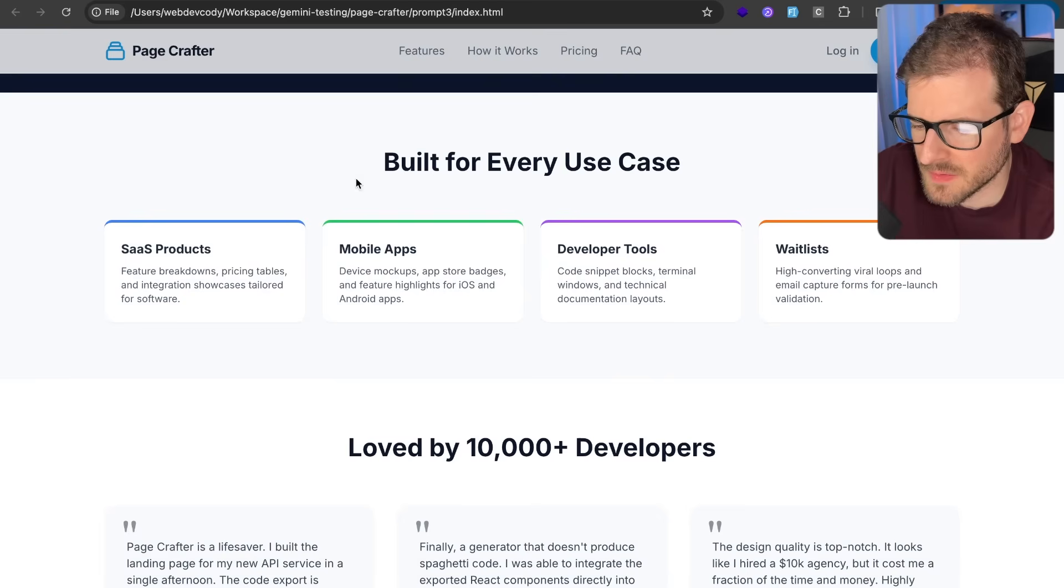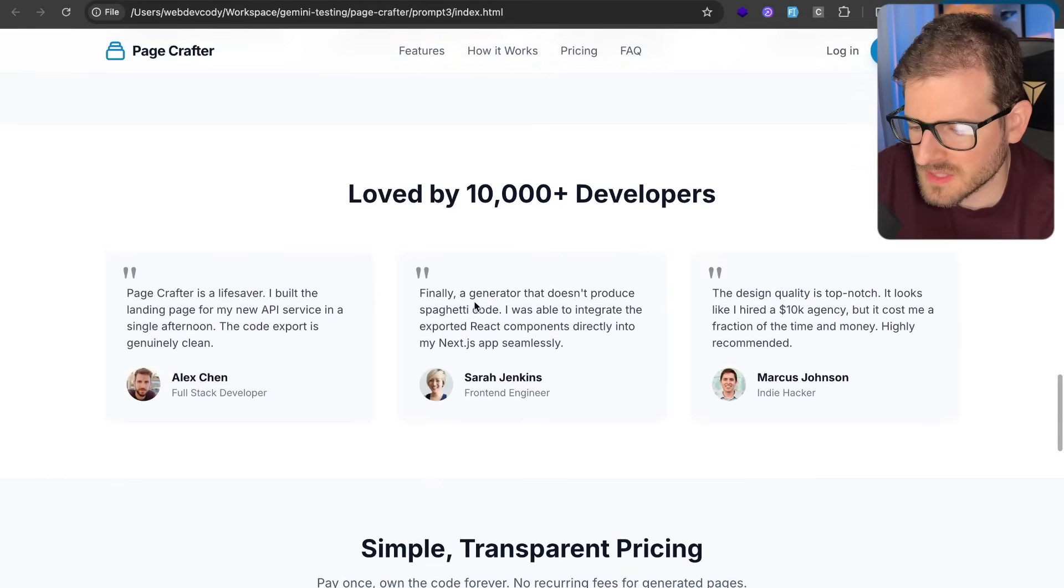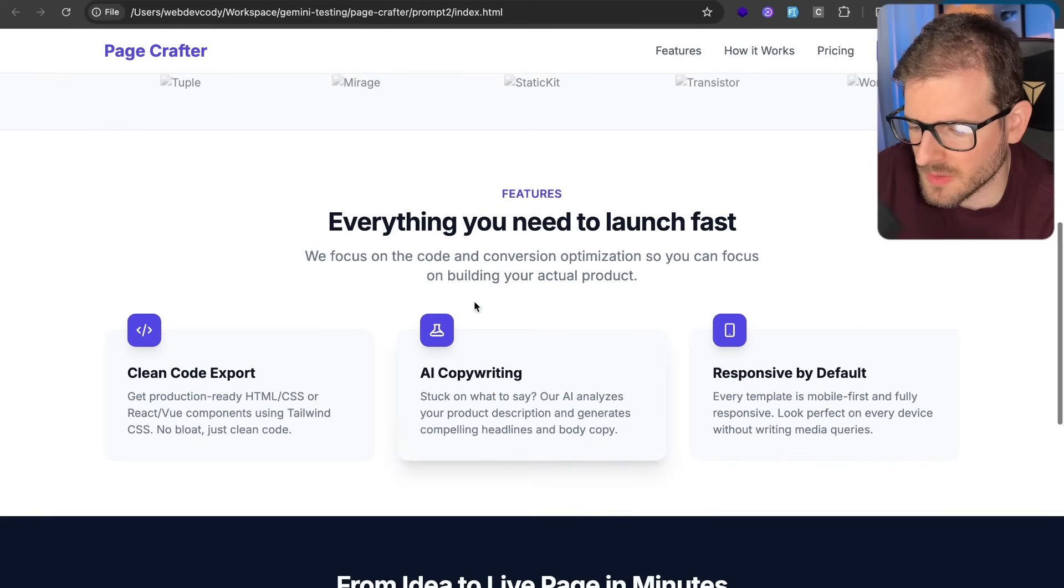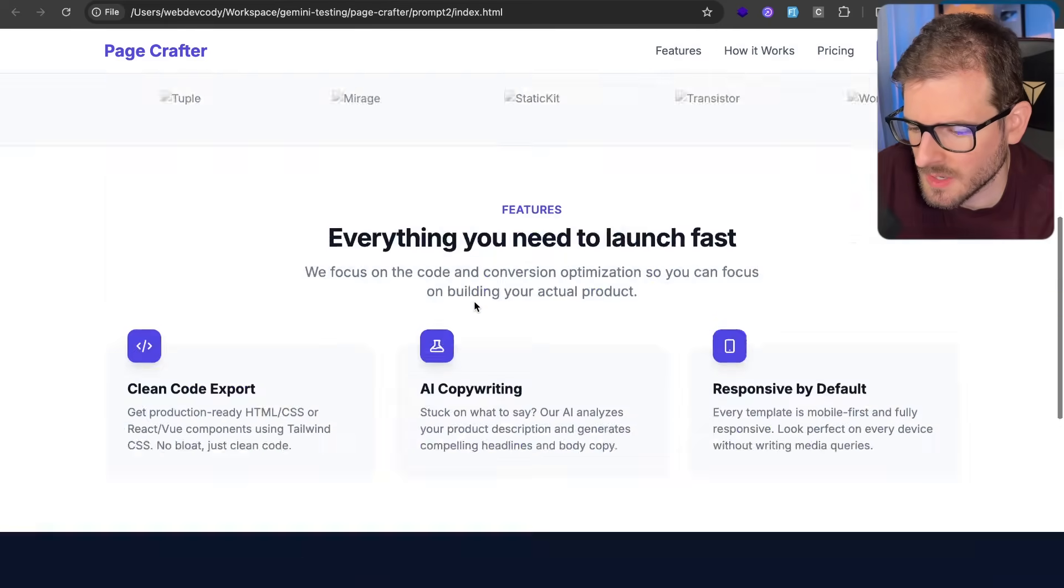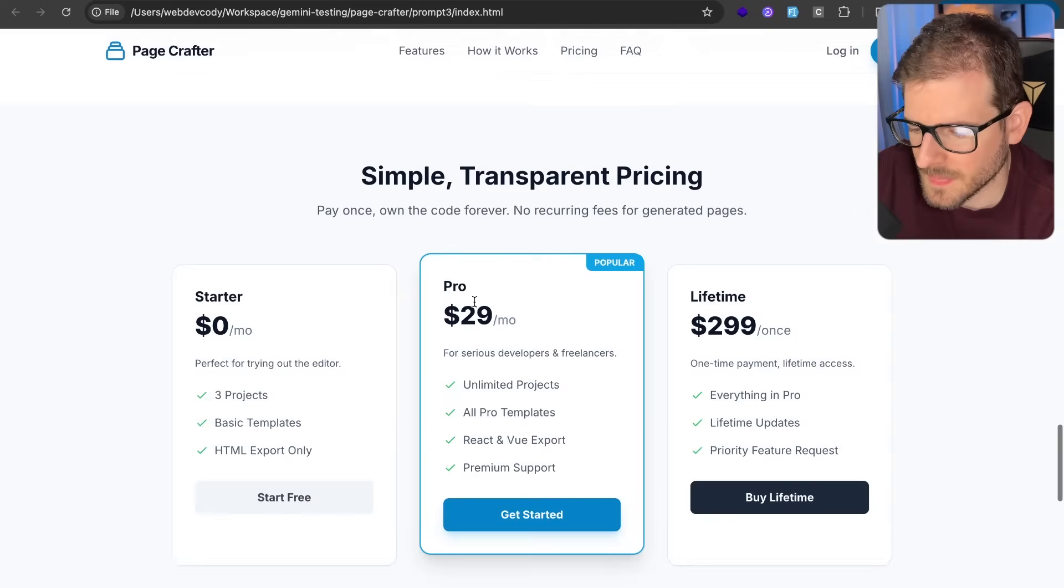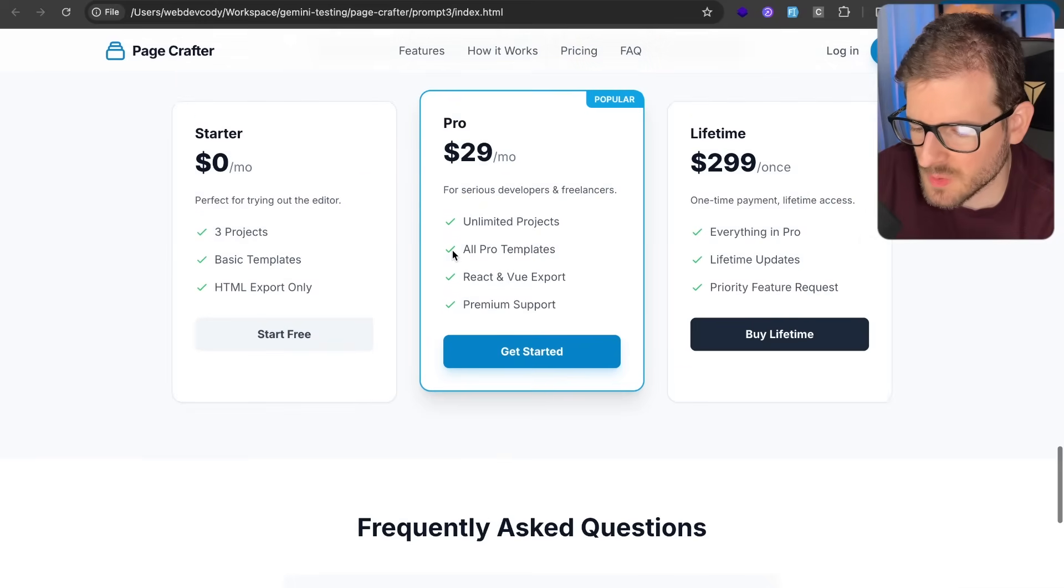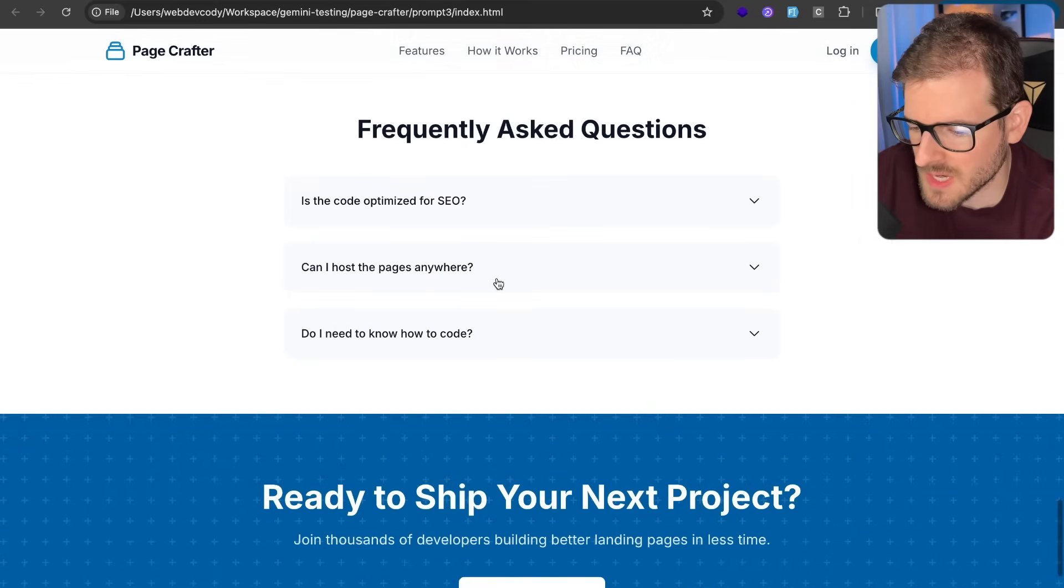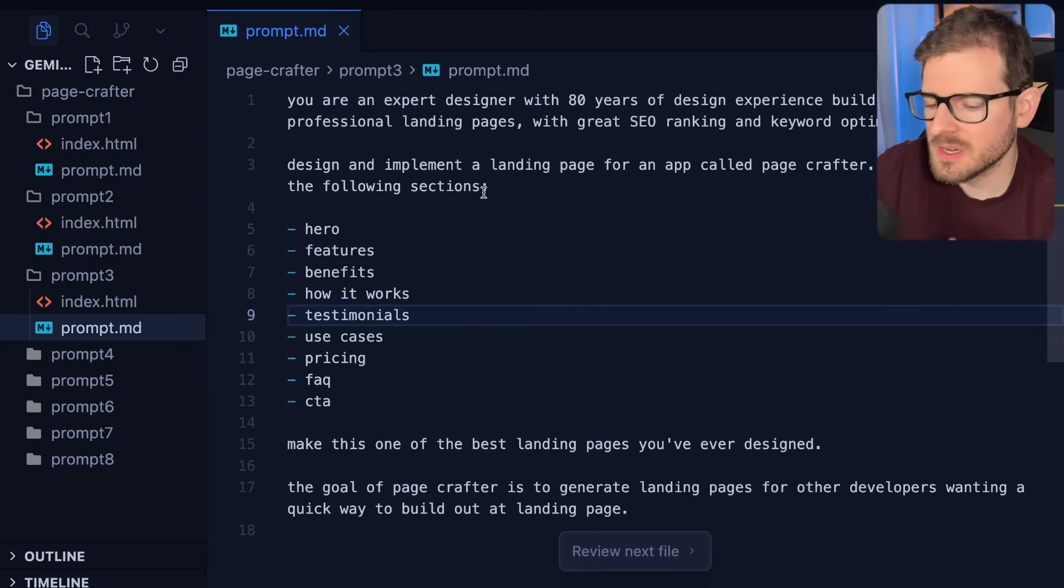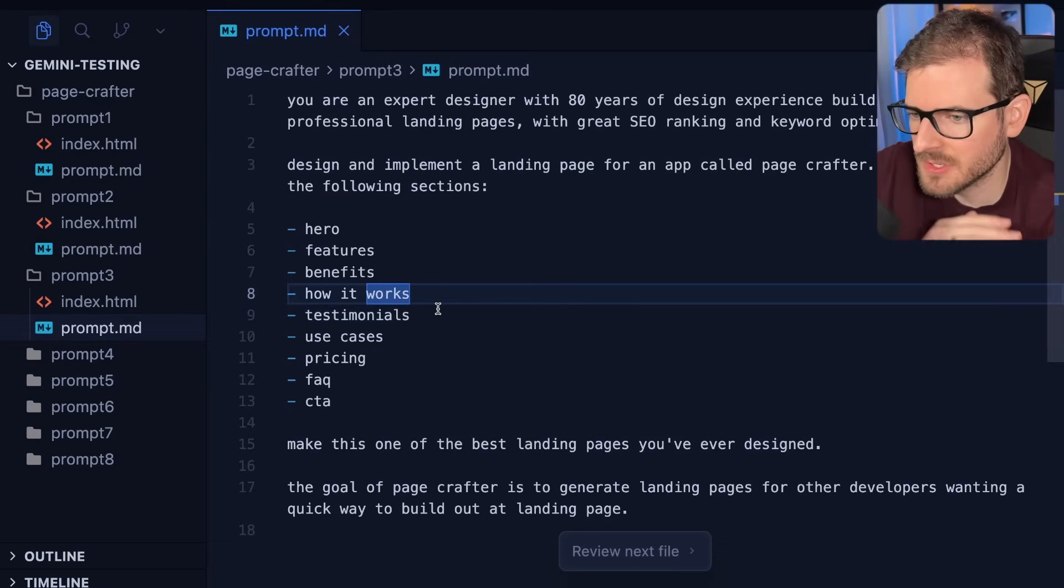Built for every use case. Again, I would probably fill this section out and this one just looks pretty bland as well. We have testimonials, houses look compared to the other ones. I don't think this even included a testimonial, a testimonial, and then a pricing page. The other ones didn't have a pricing page or an FAQ.